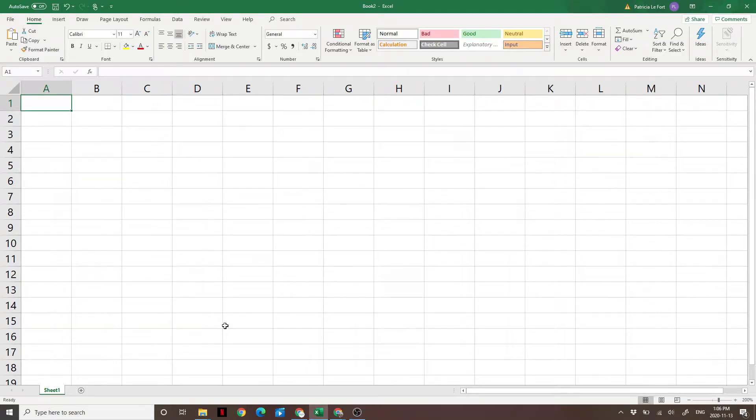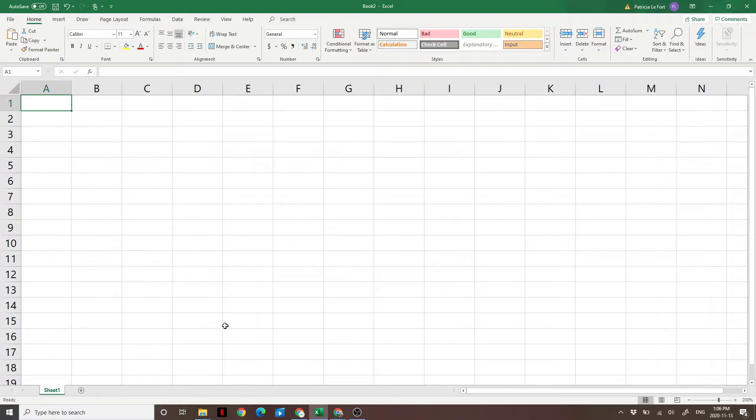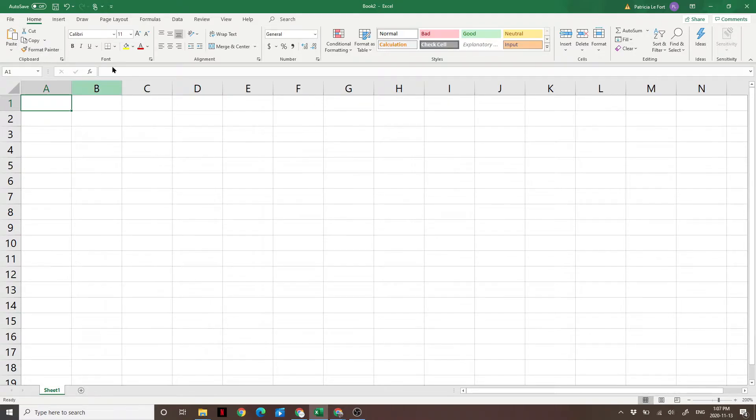Hey guys, Ben here from Making of a Millionaire. In today's video, I'm going to show you how to build a retirement savings plan using Microsoft Excel. Let's say you wanted to save $1 million by retirement and you wanted to know how much you need to start saving today to reach that goal. We can do that with a simple formula in Excel.